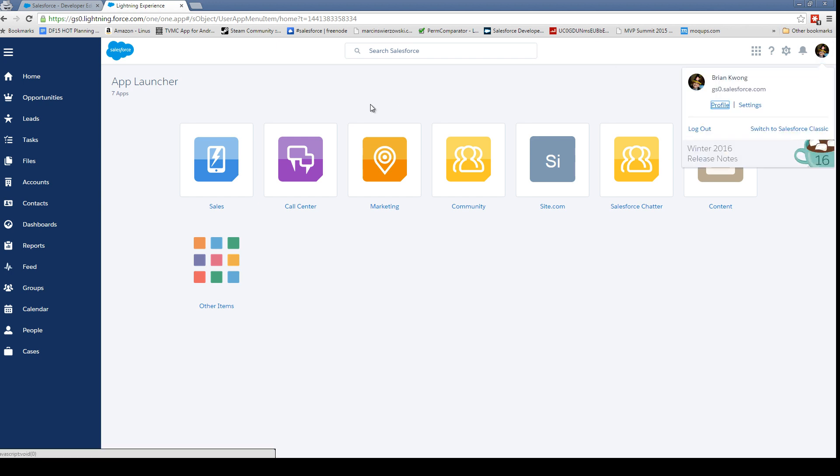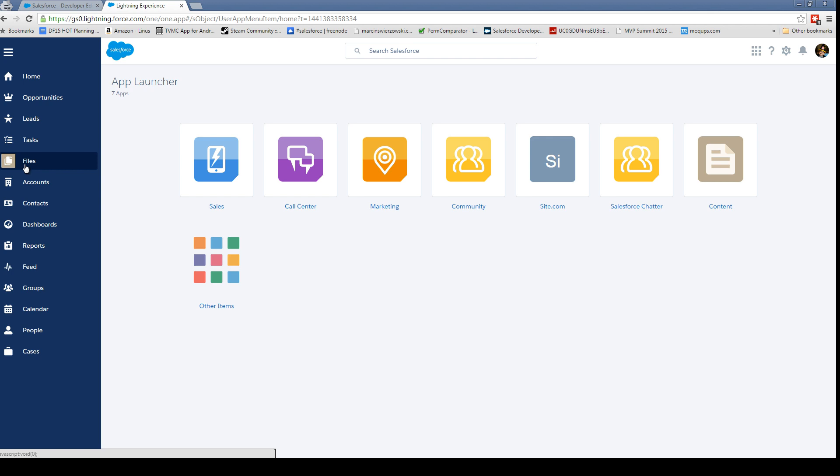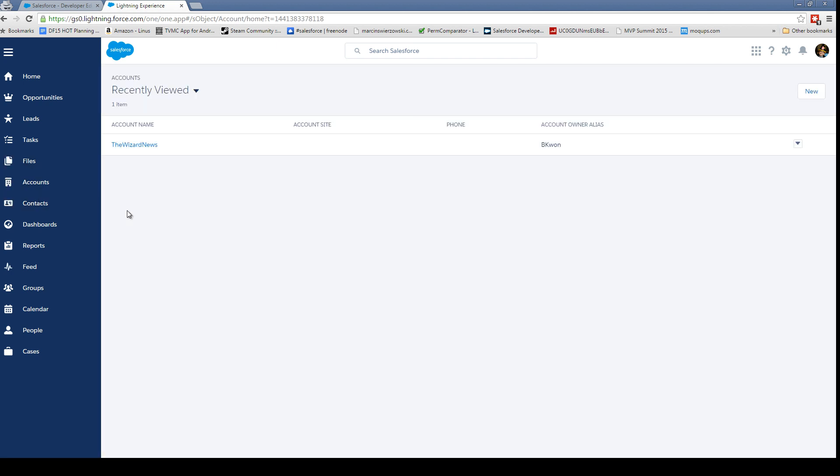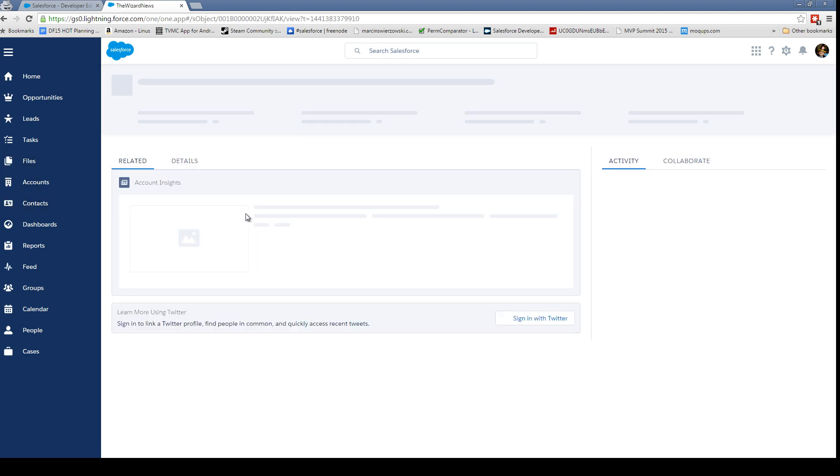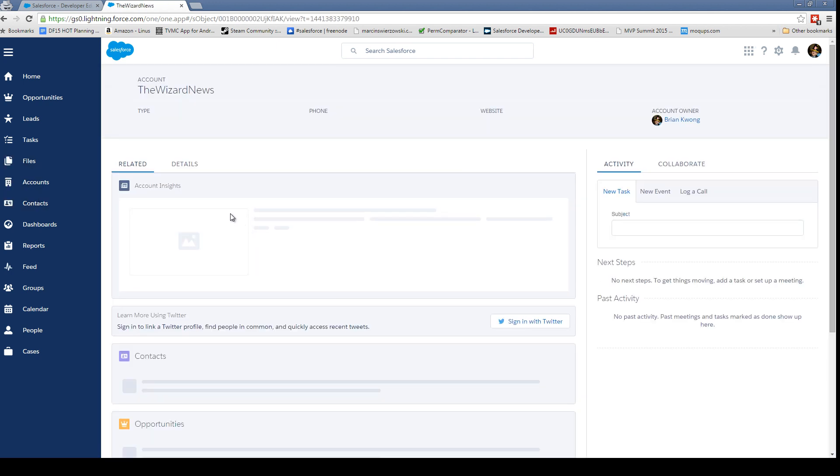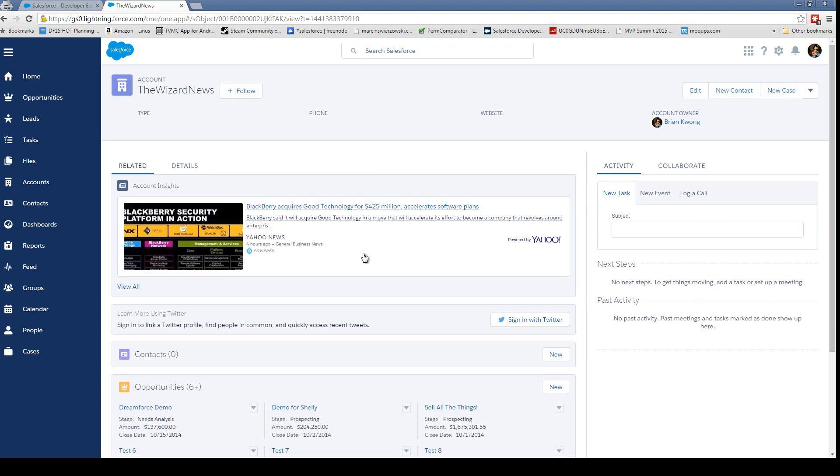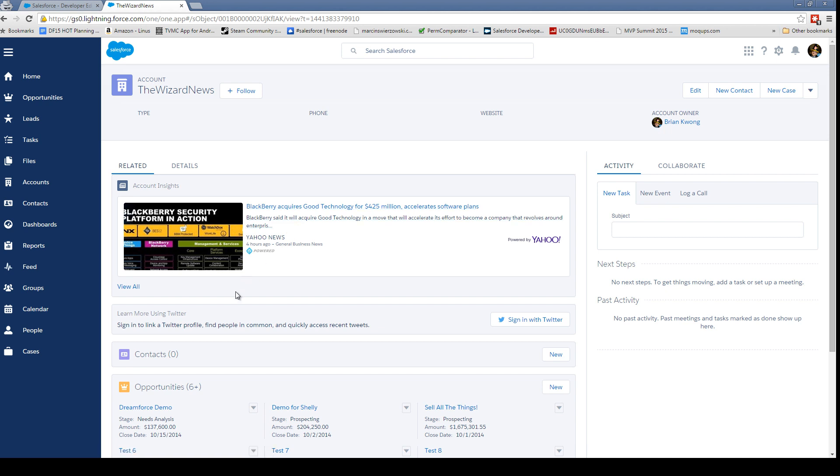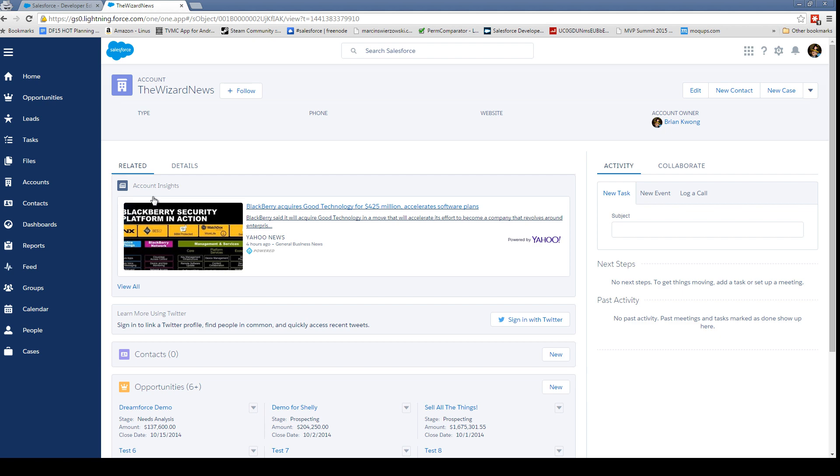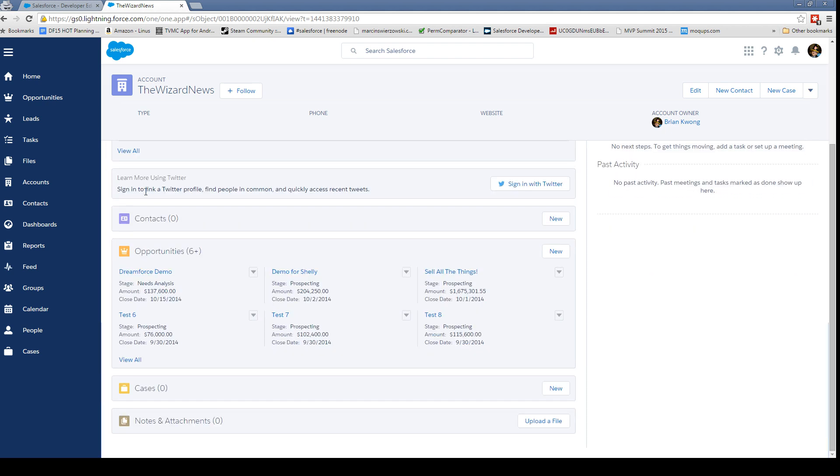Click our picture to get to our profile, files, accounts. Let's take a look at an account. Here's account insights. I'm not quite sure why it's telling me Blackberry requires Good Technology, because that's not a really good insight for the Wizard News, but okay. I'm going to think that the account insights are going to be really dependent upon what your accounts are, what industries you're selling to, and so forth.